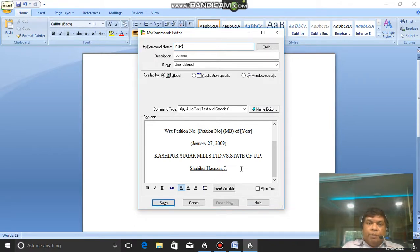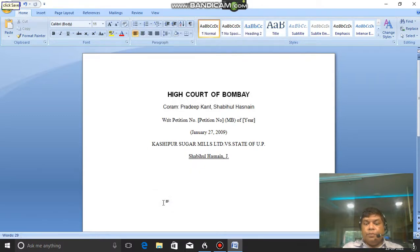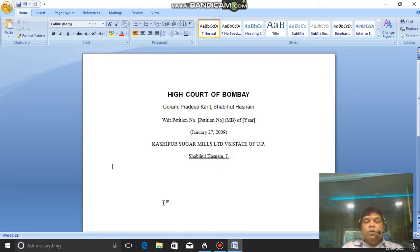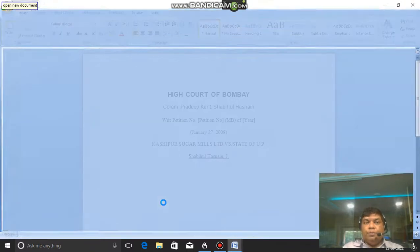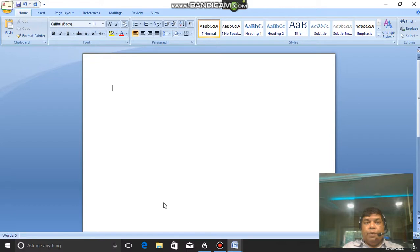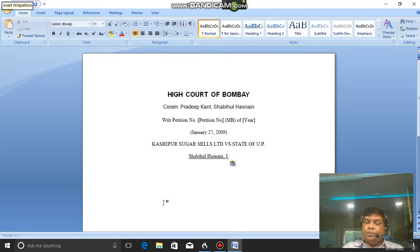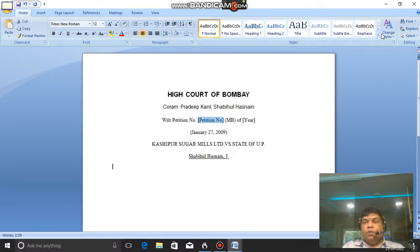Insert red petition, click Save. Now let's see whether it works or not. Open new document — insert red petition. So this was the demonstration of how to create shortcuts.